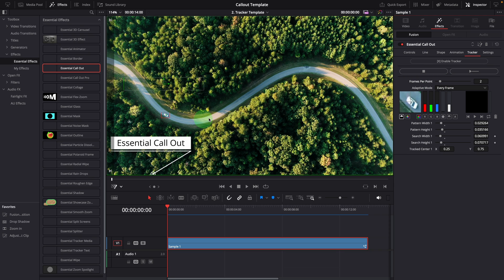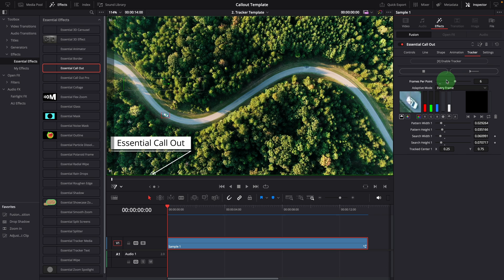As the movement of the car is pretty smooth, we can increase this value, let's say, six frames. And click the track forward button to start tracking.